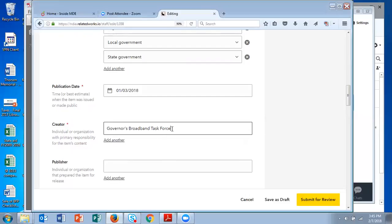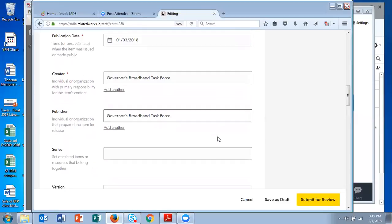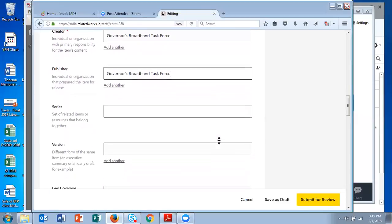The publisher is frequently the organization, but you want to double check in the document to make sure. Sometimes the creator will be an individual and the publisher an organization. You just want to consult the document that you're working with.